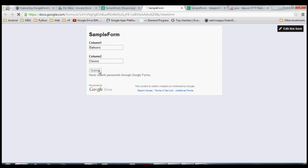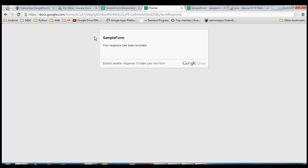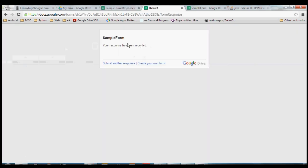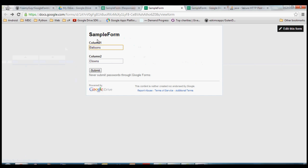Then they would hit Submit, and it says "Your response has been recorded". What that does is it actually enters that data into your spreadsheet. That's the mechanism we're going to take advantage of to get data into the spreadsheet. So instead of using this page to insert the data, we're going to figure out how to insert it from inside of an Android application. That's the mechanism we're using — this form thing that Google provides for free.